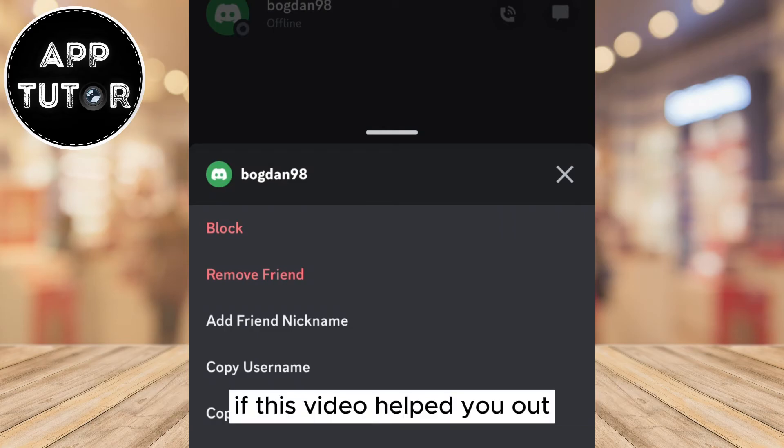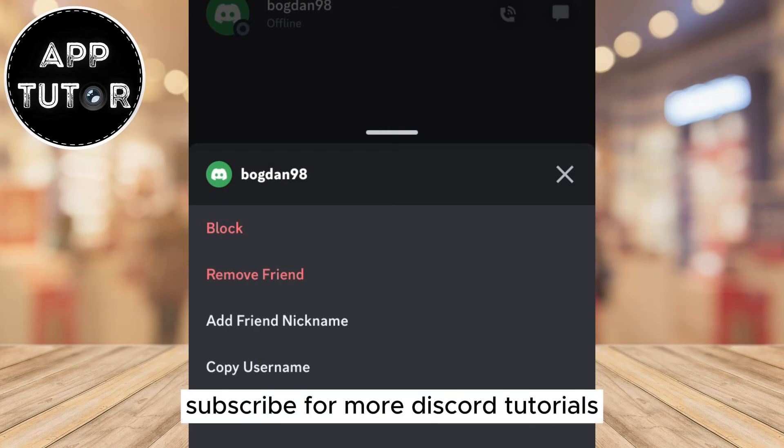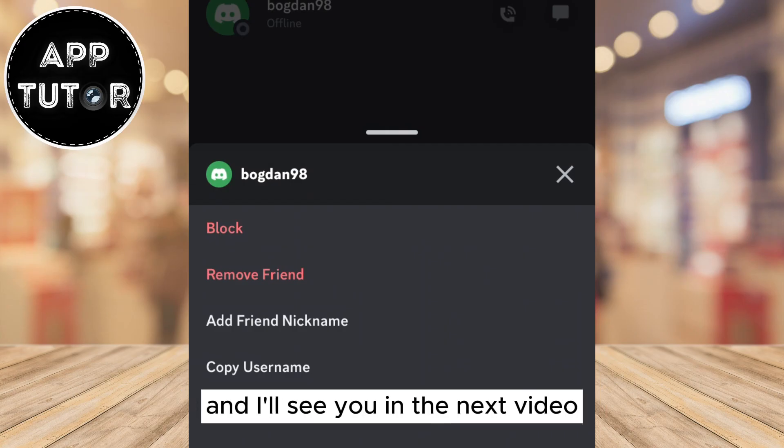If this video helped you out, subscribe for more Discord tutorials, and I'll see you in the next video.